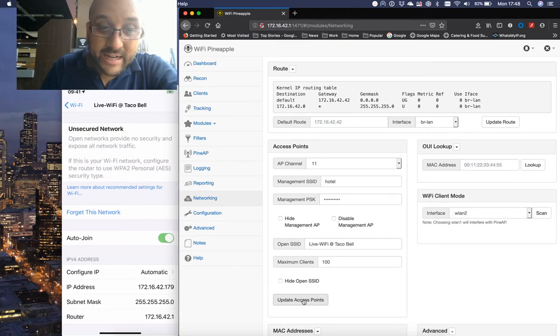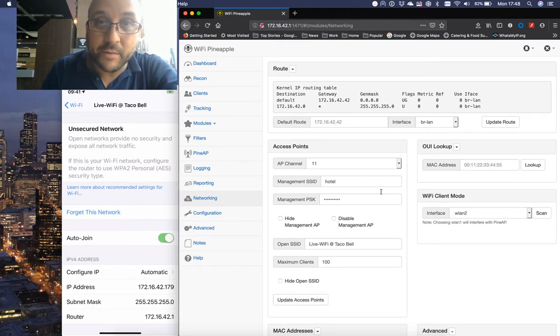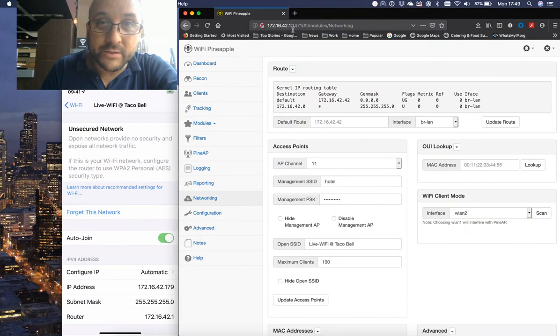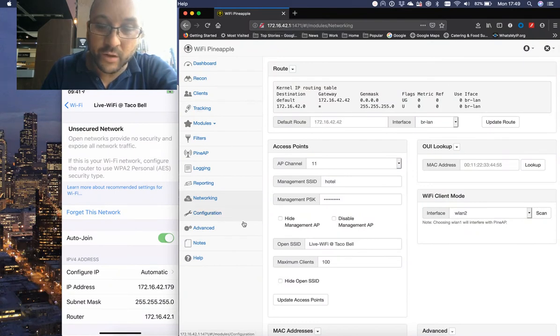So, there you go. It's actually now connected to the same address as my pineapple. And the 172.16.42 address is 179.